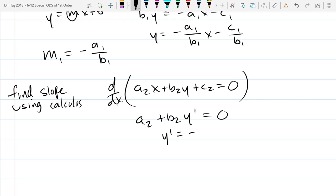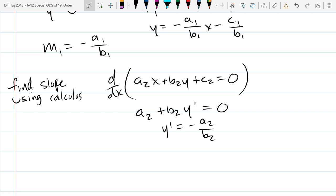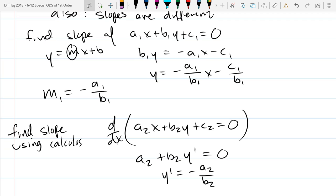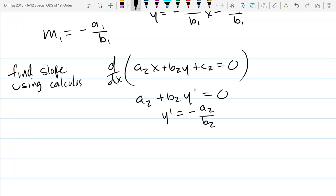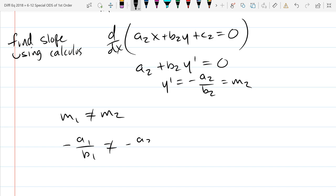We get our two slopes, and we can say m1 is not equal to m2. So m1, which is negative a1 over b1, is not equal to negative a2 over b2. Multiply by negative one. If one side is undefined, that's totally fine — you just have a vertical line, and undefined is okay in this case. This is the algebraic relationship you get from the one-solution condition.